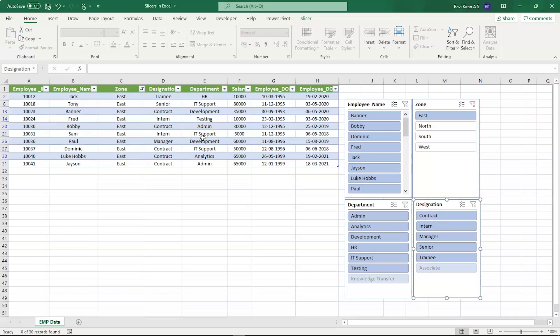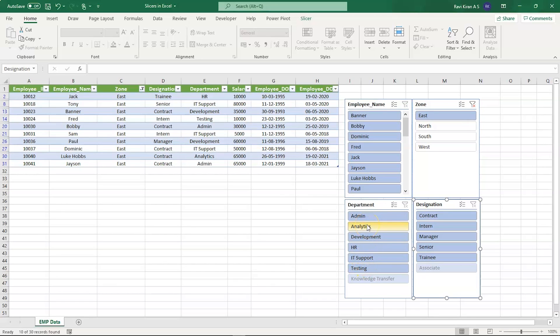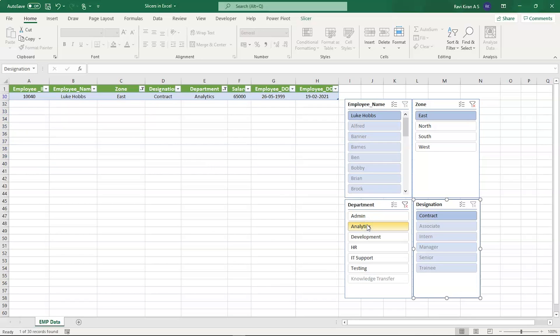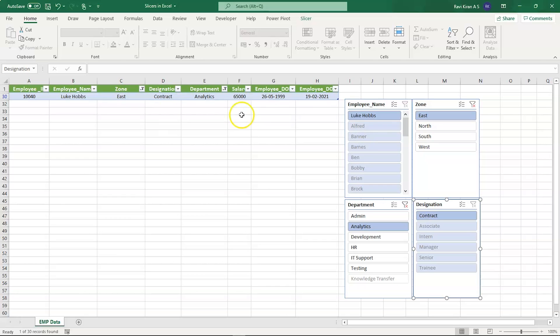Now for a change, let's try to select the department. If your client wants to select the data from only the Analytics department, then you might want to click on the Analytics key on the Department slicer. There you go, you have an employee called Luke Hobbs who works in the East zone, his department is Analytics, his designation is contract-based, and the salary he is getting is $65,000.